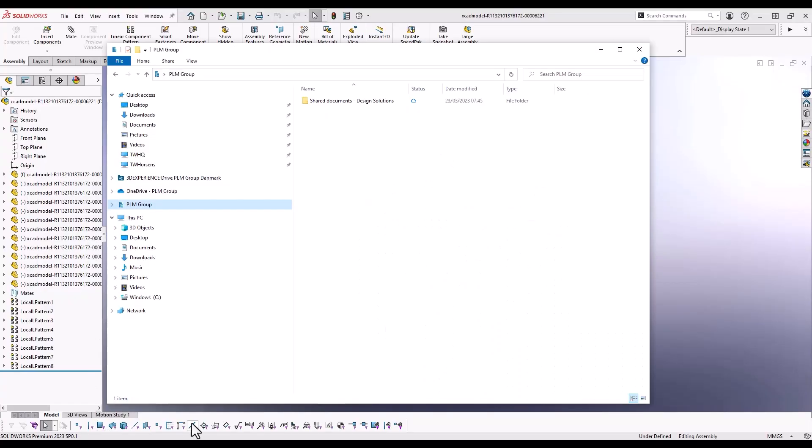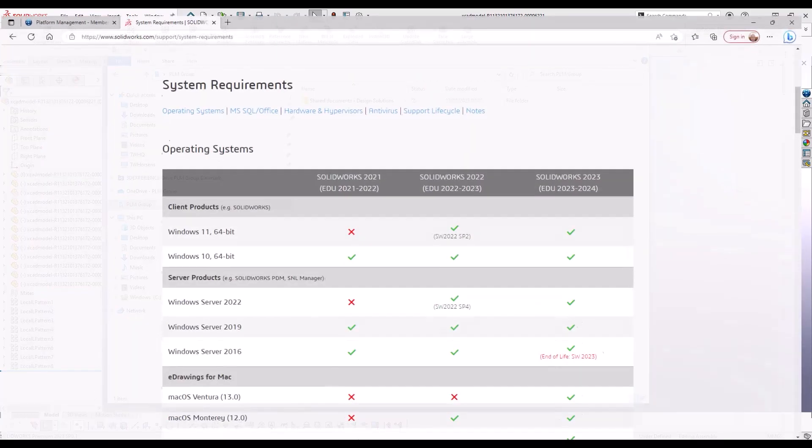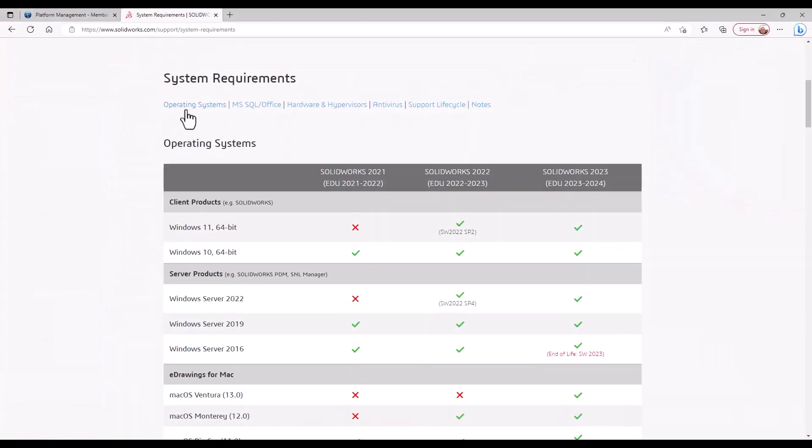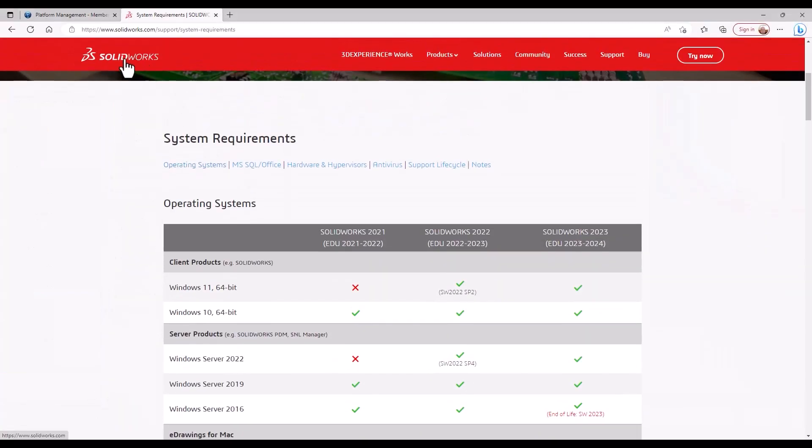When talking about storage of data, you are probably already familiar with solutions like a local file library, a shared network drive in the company, or a PDM system.